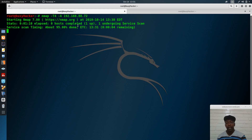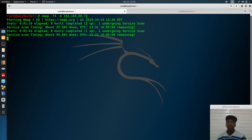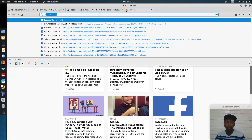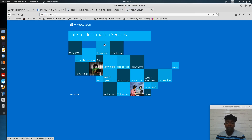We're waiting for the Nmap scan to finish because I want us to follow a good hacking strategy. After some time, it will show us what is going on on this machine.